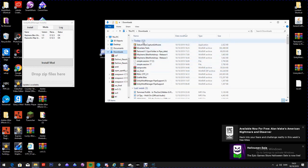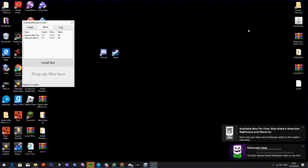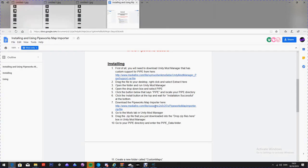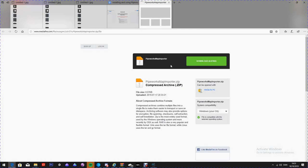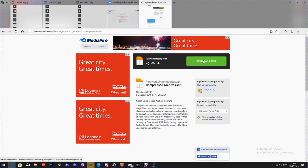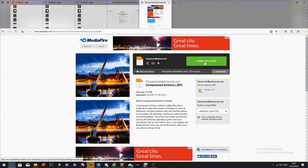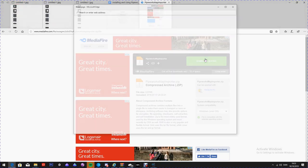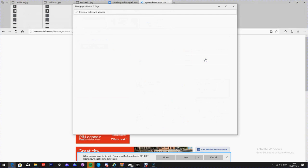You're going to install Pipeworks Map Importer and it will be in there. Let me just install it again to show you how it works. You're going to want to click on it, double-click it, another link will come up — click that. Trust me, no viruses — it's from the Discord. You don't have to worry about your PC getting hacked, which is always a good thing.